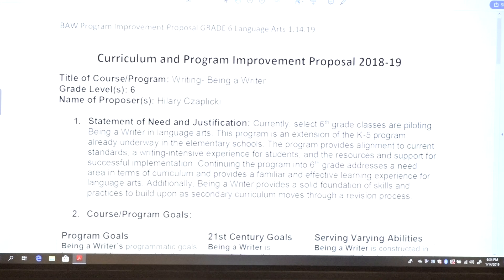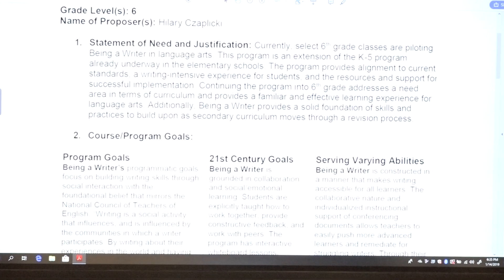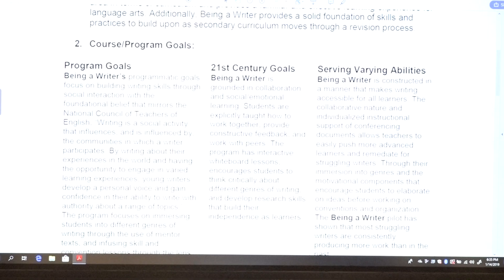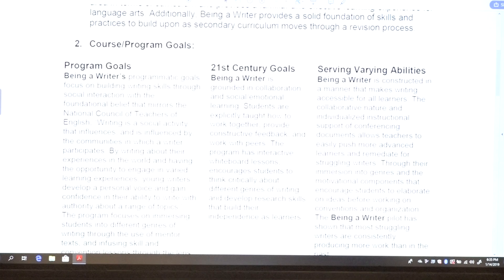There are a couple different items on there. It talks about the writing goals, how it serves the 21st century goals that we're looking at in the district, and also addresses their abilities. There's a lot of great conversations going on in sixth grade because, as you can imagine, scheduling configurations and teacher assignments look different than they do in the elementary schools. There's been some great discussions because what it's forcing us to do is to really take a look across the board at our programming.